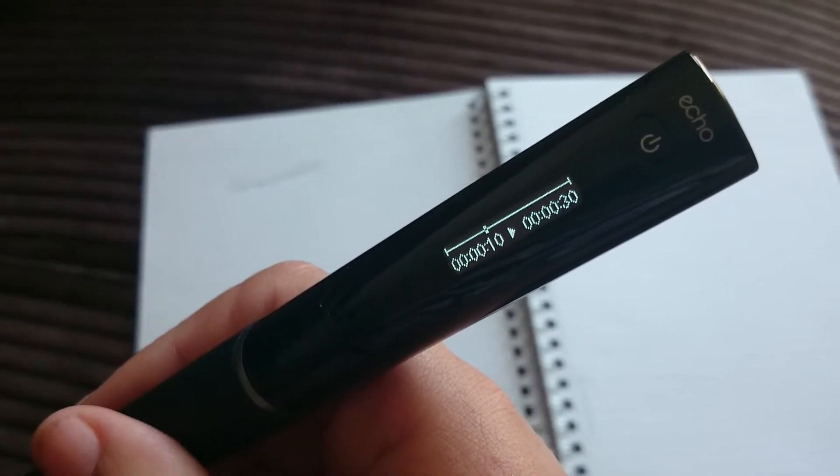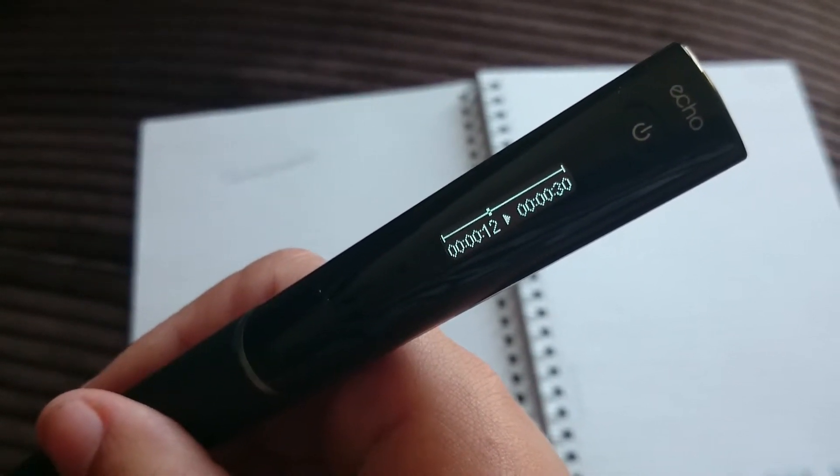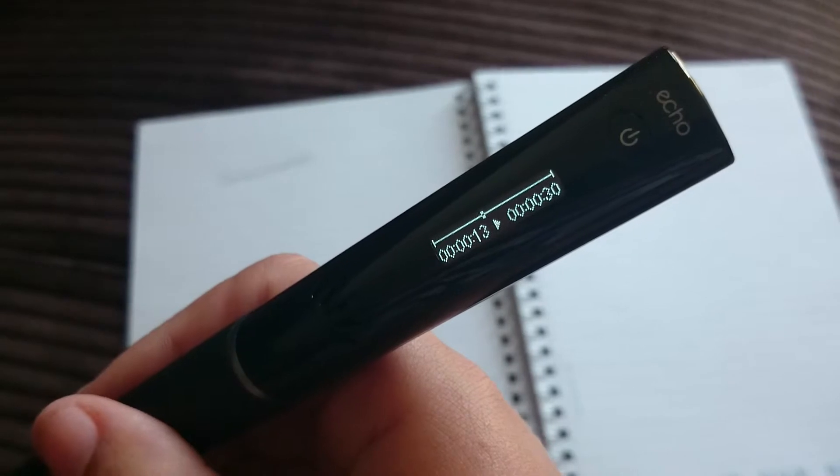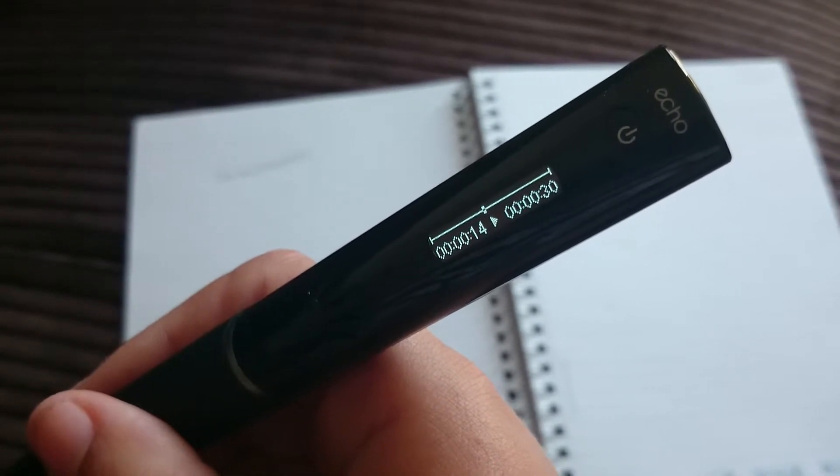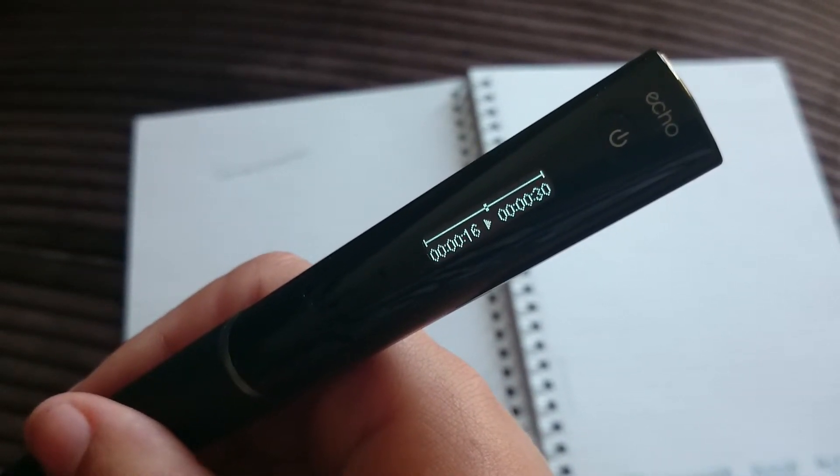Imagine going into a meeting. You write the title on your piece of paper, press record down here, and then everything is recorded for you.